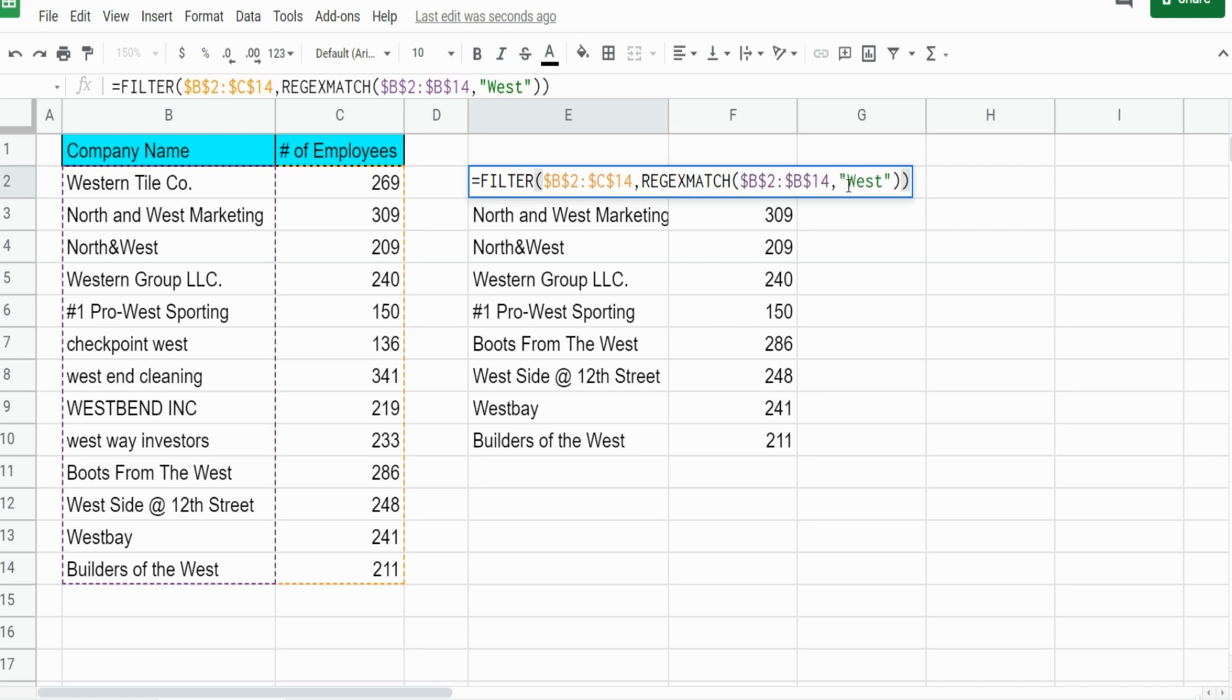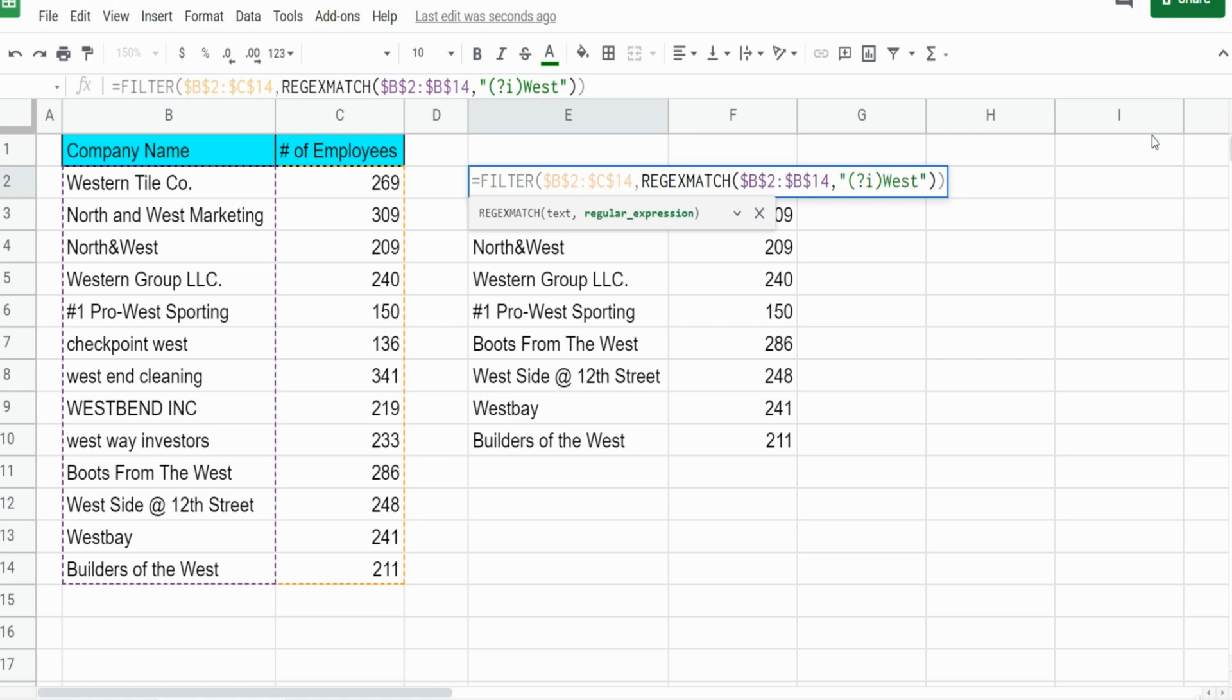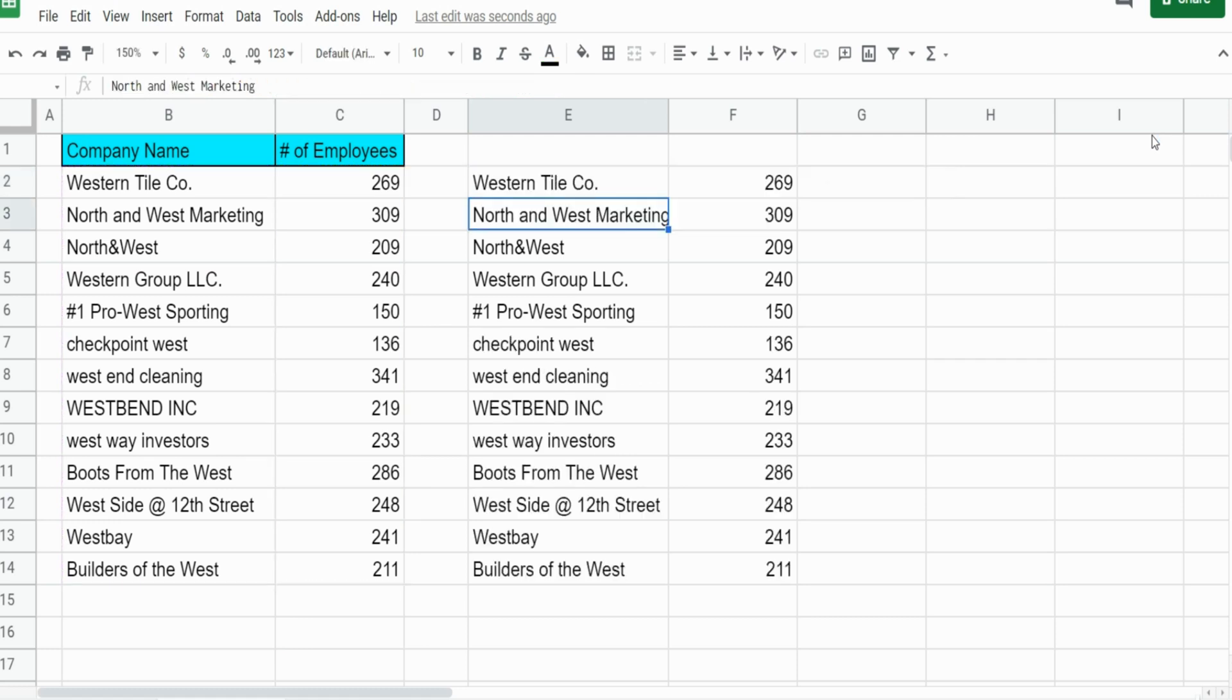If we want to make this match regardless of whether the text is upper or lowercase, what you can do is insert a question mark and an I in parentheses. That is the syntax to make it case insensitive, and now you can see it pulls back everything.